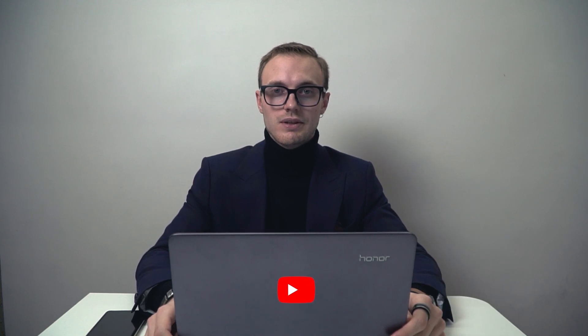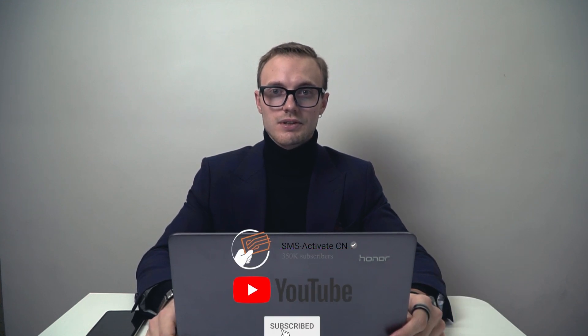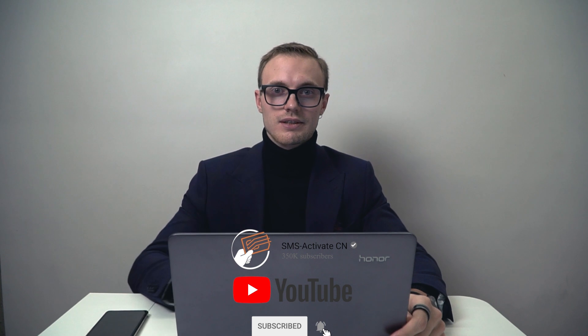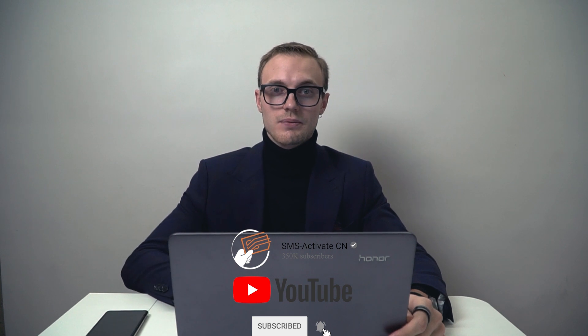So thanks for watching and if you like this video, please give commentaries, ask any questions, don't hesitate to contact us and subscribe to our channel. See you next time.